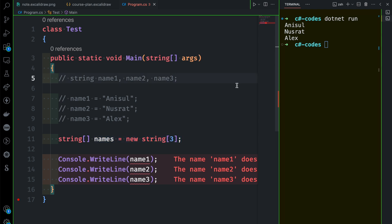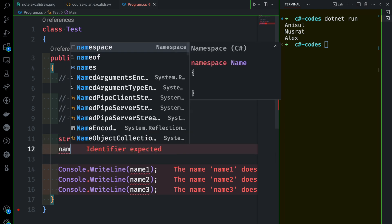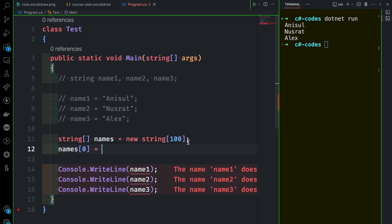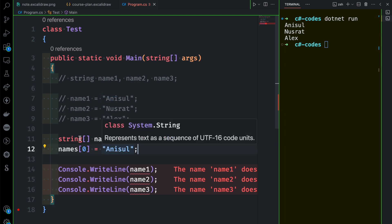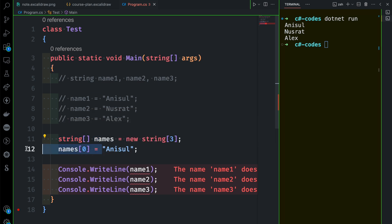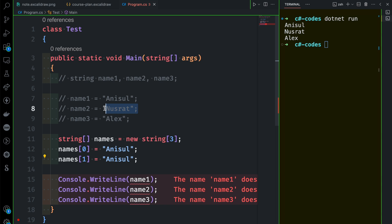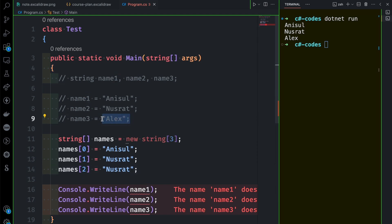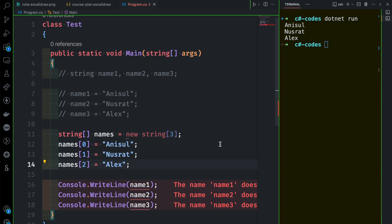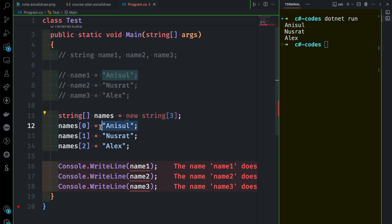If you have name3, name4, name5 — even up to name100 — this is done very easily with arrays. The indexing starts at 0: names[0] is index 0, names[1] is index 1, up to names[99] for 100 elements. We write names[0] and assign a value, then names[1] for the second item, then names[2] and assign the value Alex.